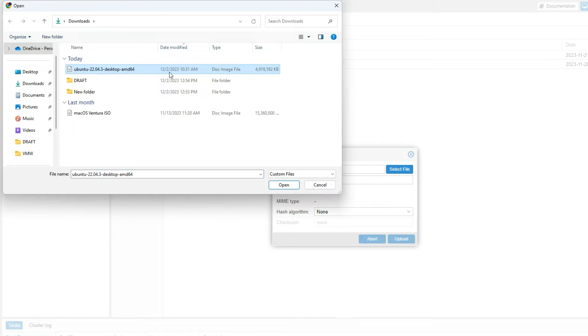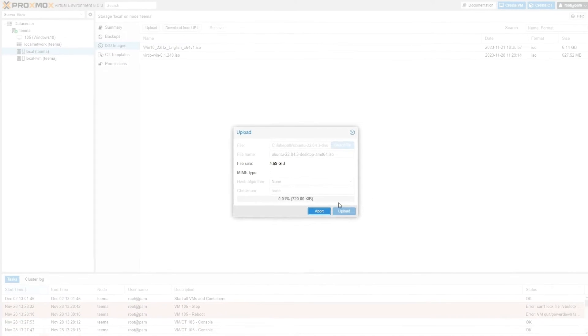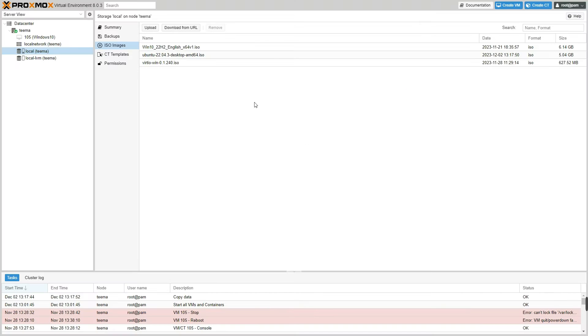After successfully uploading the ISO we can close this and then click on Create VM up here.